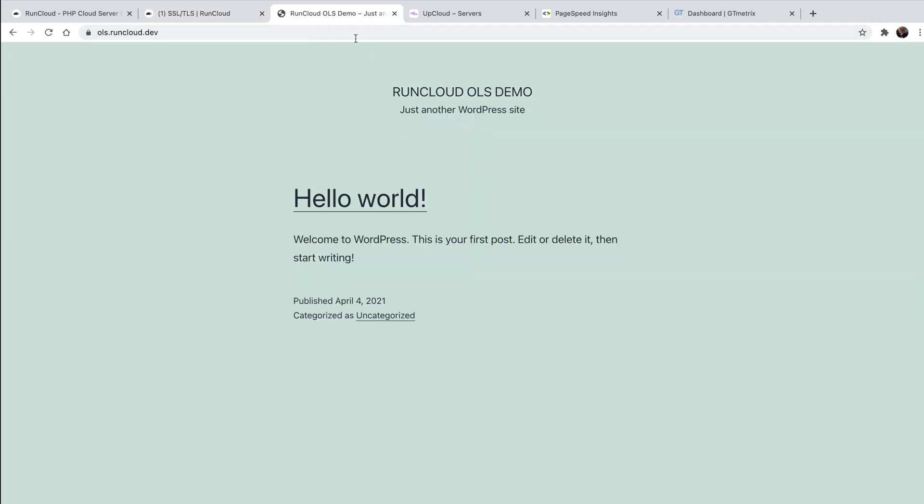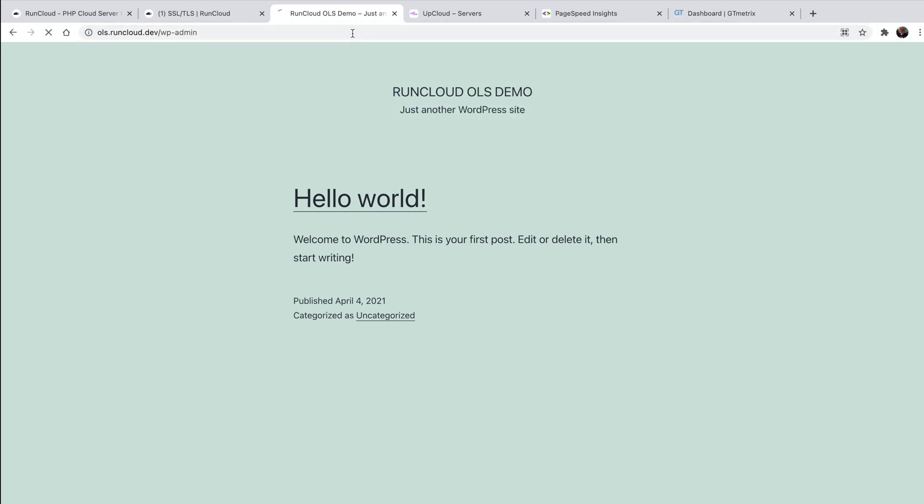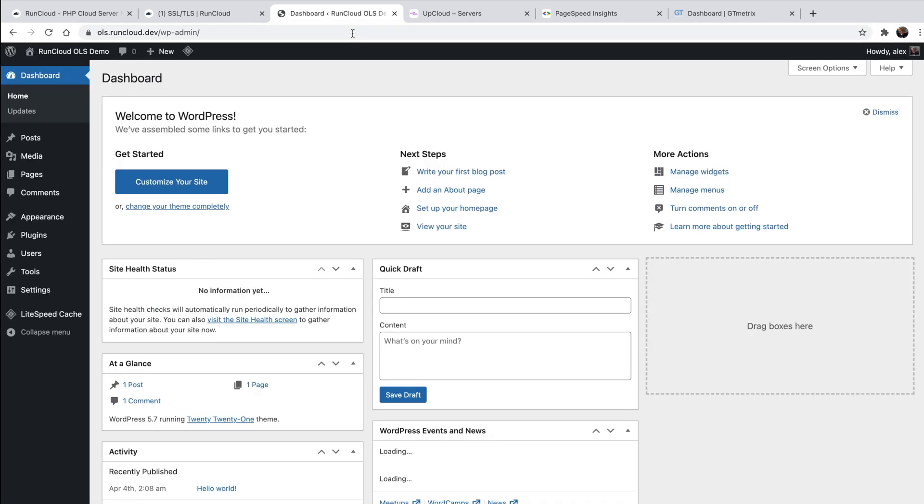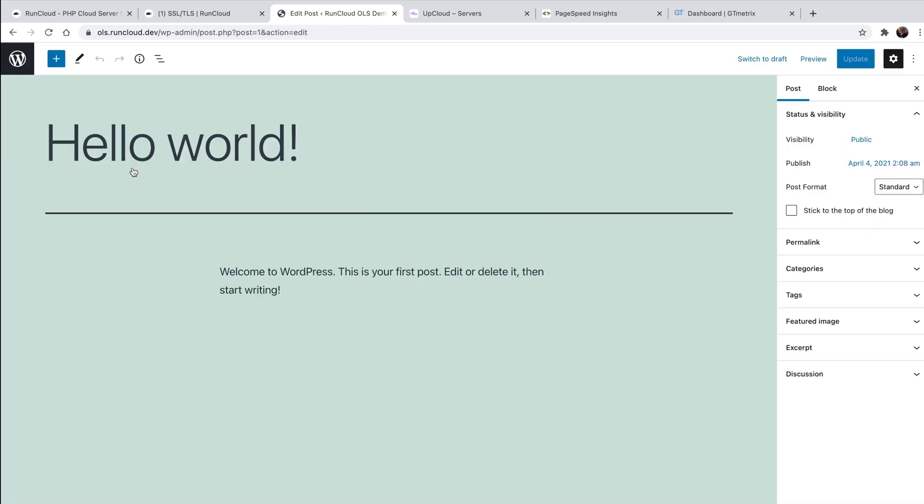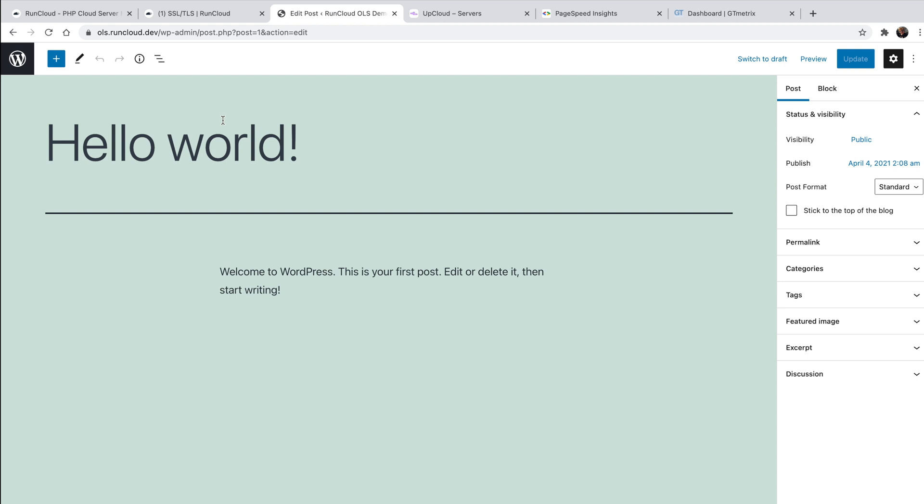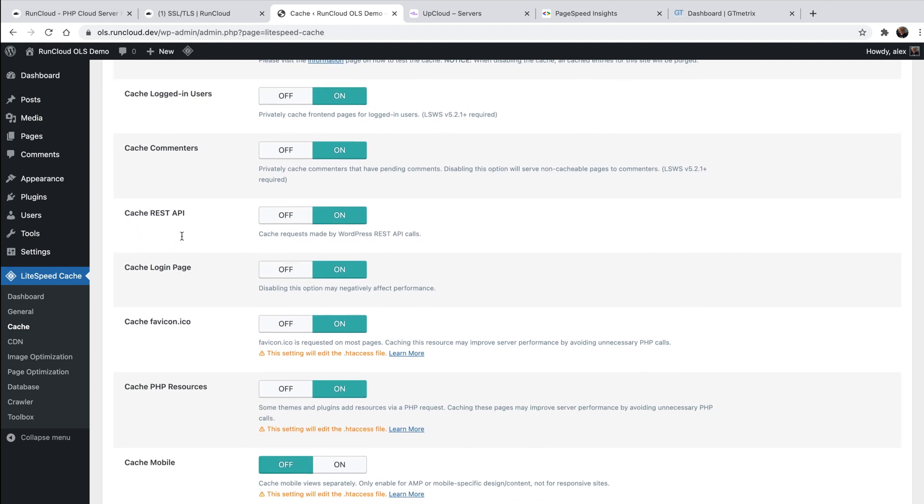As you'll notice, if you're anything like me, just clicking around the WordPress admin area right now, you can feel a noticeable difference in performance. Sites running on NGINX on RunCloud can benefit from the RunCloud hub as well as RunCache, and sites using Open Lightspeed can take advantage of the official Lightspeed caching plugin.